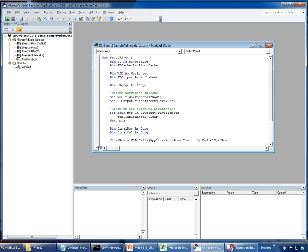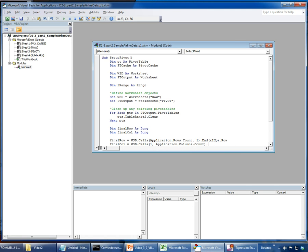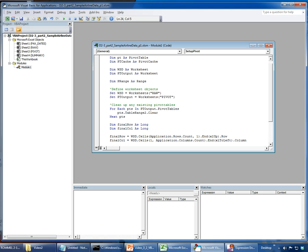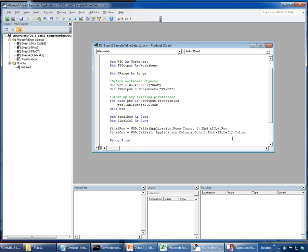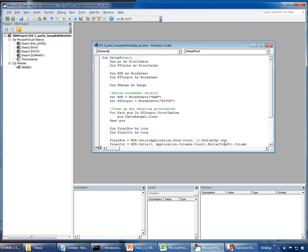The final column is similar: 'WSD.Cells(1, Application.Columns.Count).End(xlToLeft).Column' — this is equivalent to pressing Ctrl+Shift+Right Arrow and returns the last used column number. I found this approach through the MSDN website. Just to verify, I'll add 'Debug.Print "last row = " & final_row' and 'Debug.Print "last column = " & final_column' to check the output.